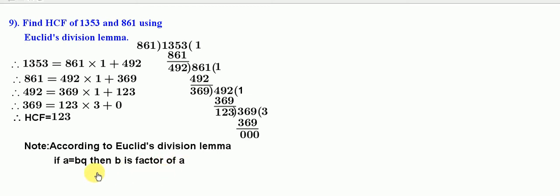For example, 12 is equal to 6 into 2. Then 6 itself is HCF of 12 and 6, and 6 is a factor of 12.